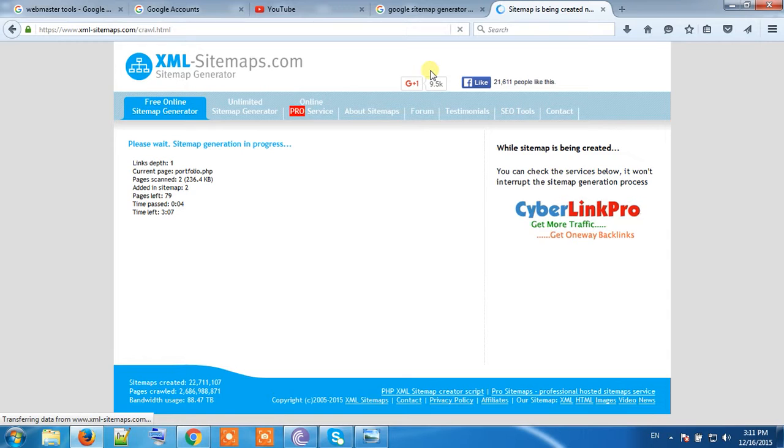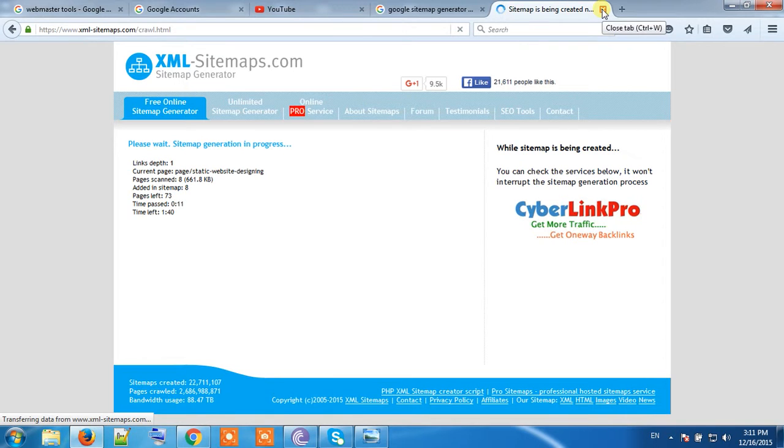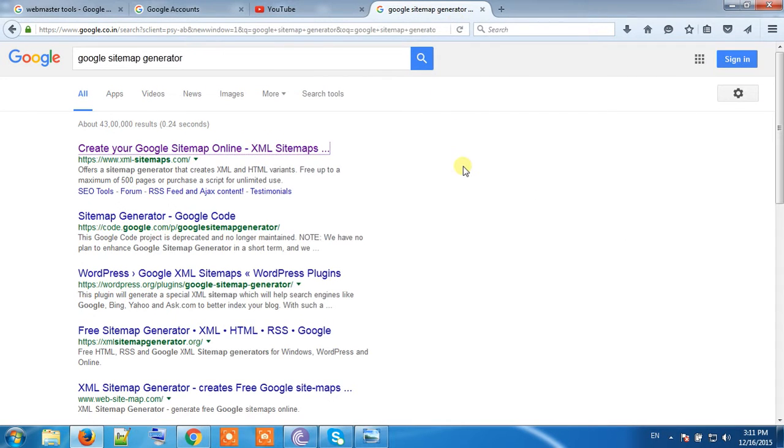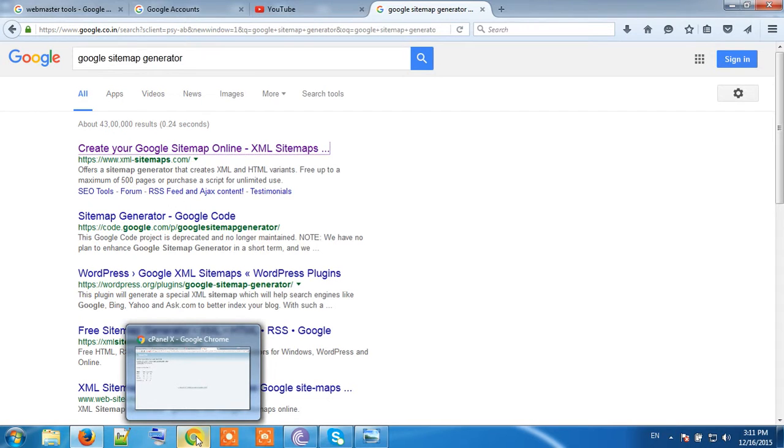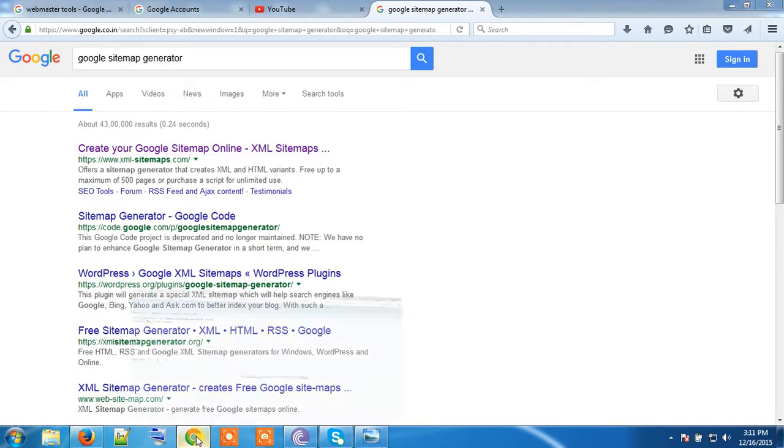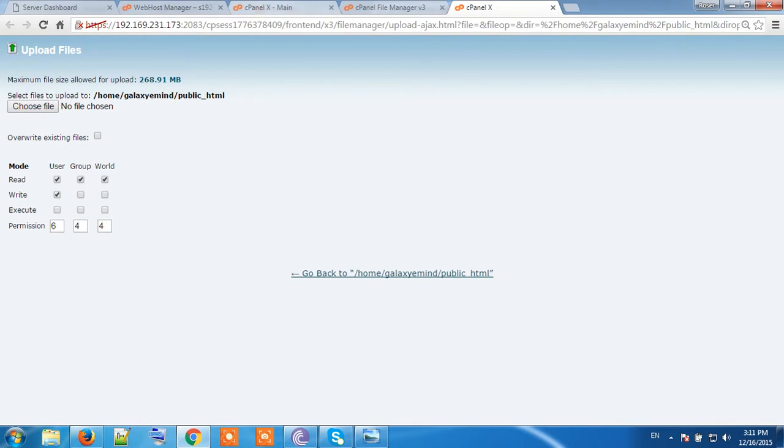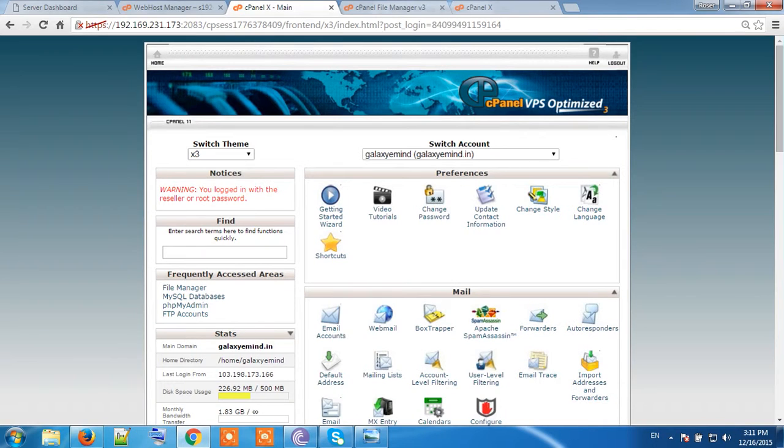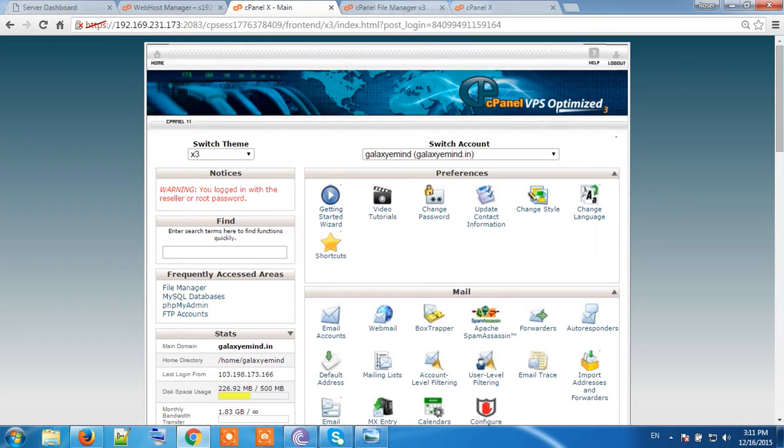Not to consume more time, I have already generated the sitemap of my website. Now open your website server wherever your website is hosted. Consult your programmer, he will add your sitemap. You can guide him.